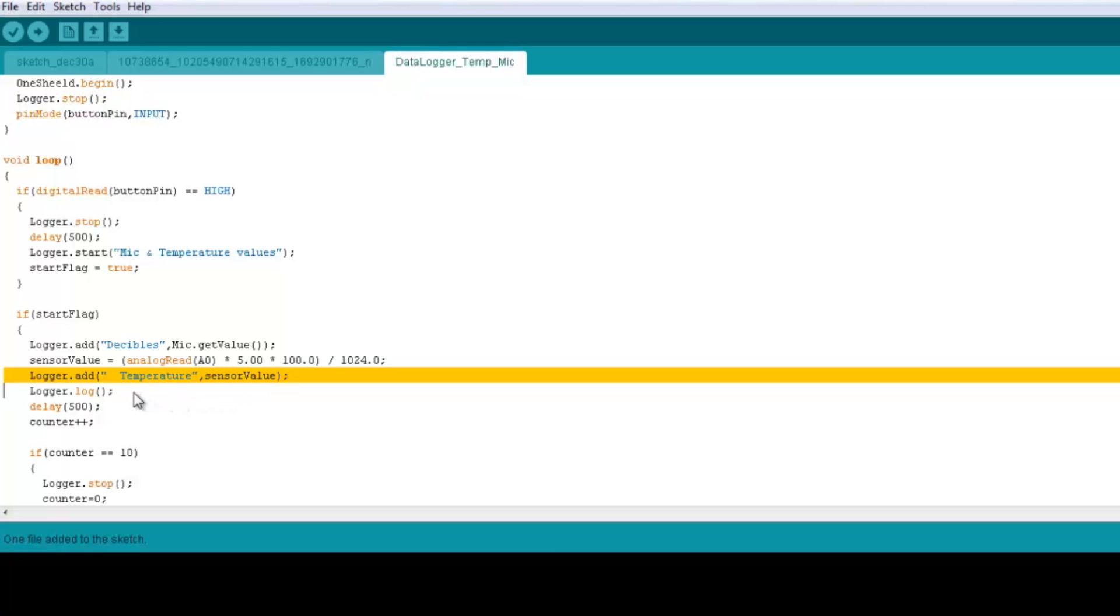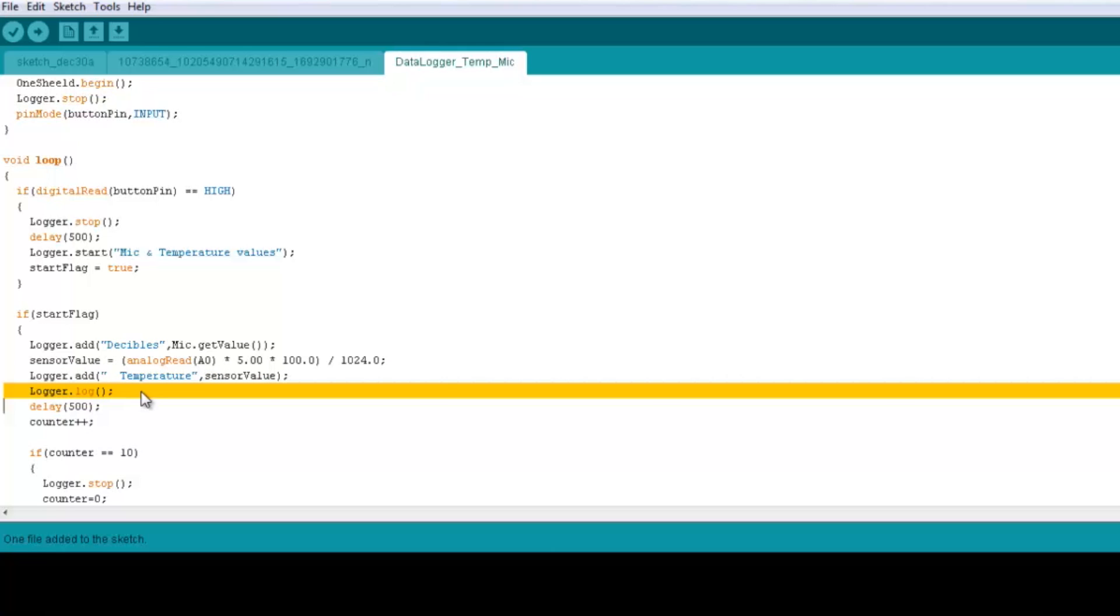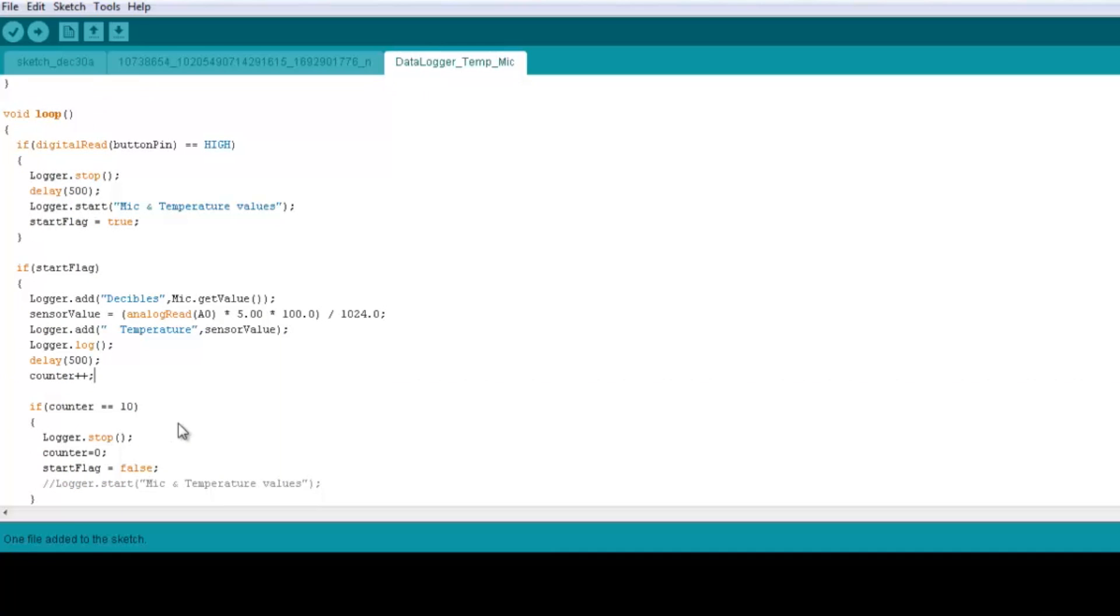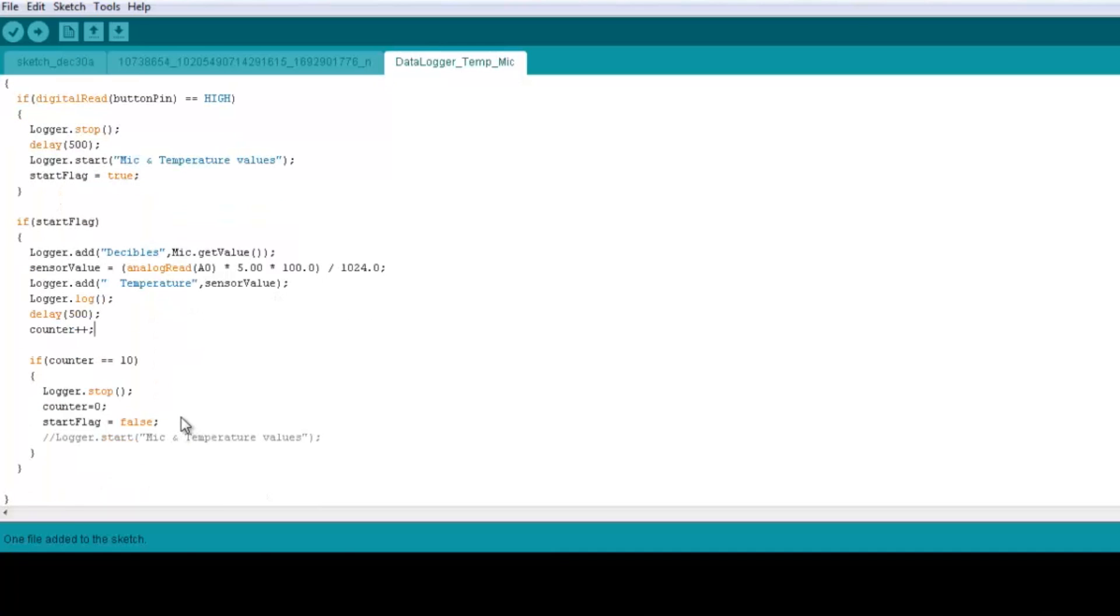And of course we get a delay for about half a second to give it a chance to store the data. And then we increase the counter, then we check if it counted the data for 10 times. Then we need to close the file, clear the counter, and then set the flag back to false.